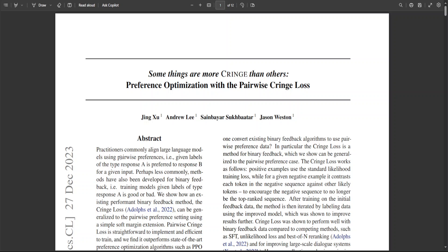The next method is called Pairwise Cringe Loss — pairwise cringe loss for training language models with pairwise preferences. They showed that this approach outperforms its binary feedback counterpart, the cringe loss, and importantly also outperforms competing state-of-the-art preference optimization algorithms, both PPO and DPO. Their method is efficient and simple to implement and is expected to be applied to a wide range of problems. I haven't looked into this in more detail but it seems very promising.